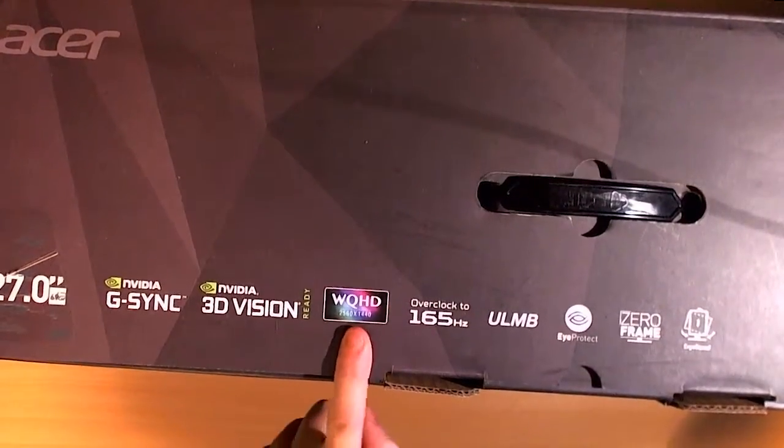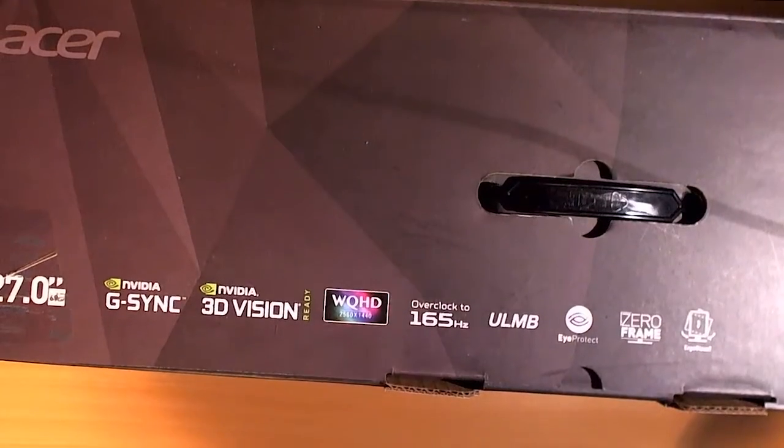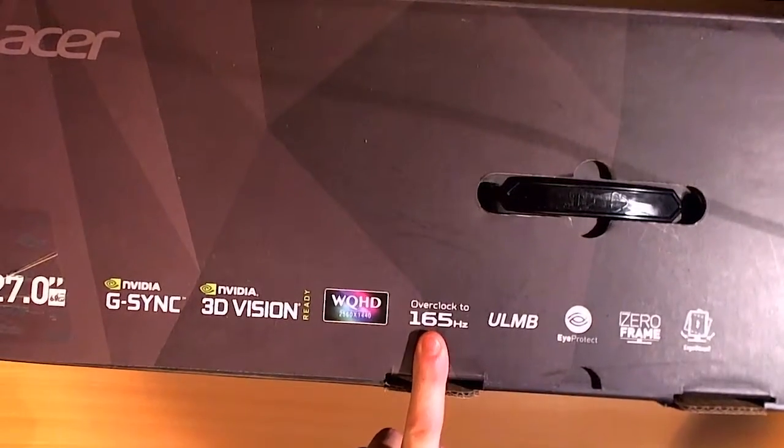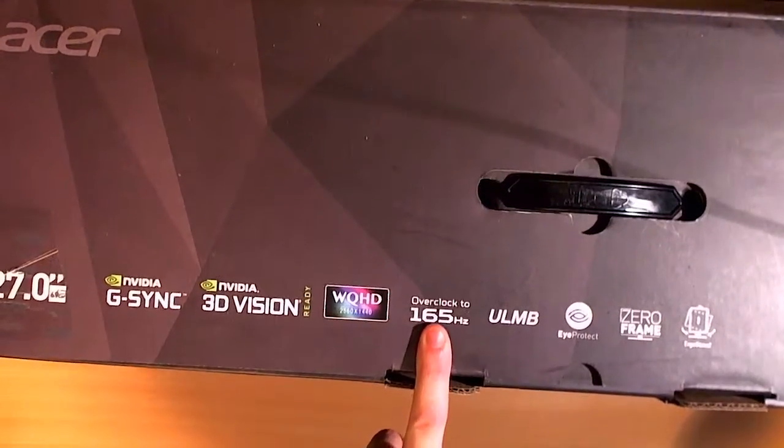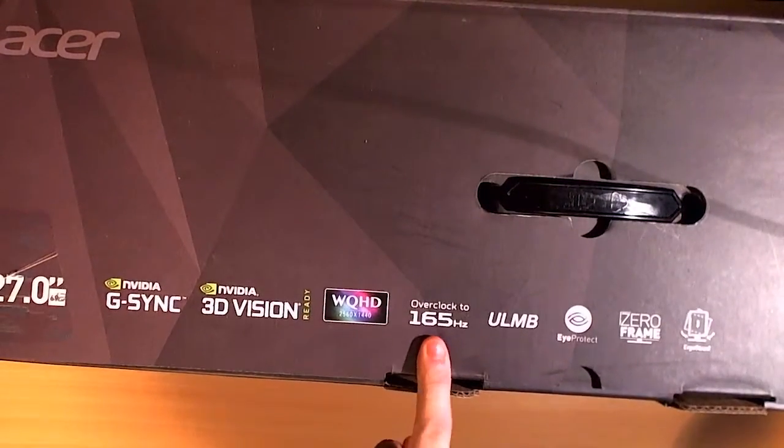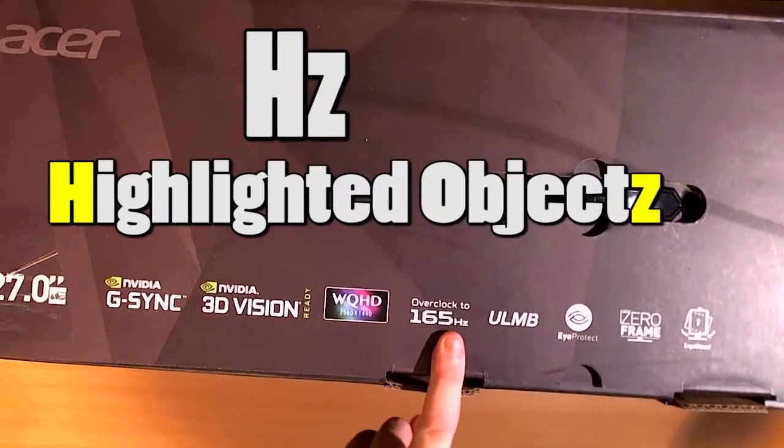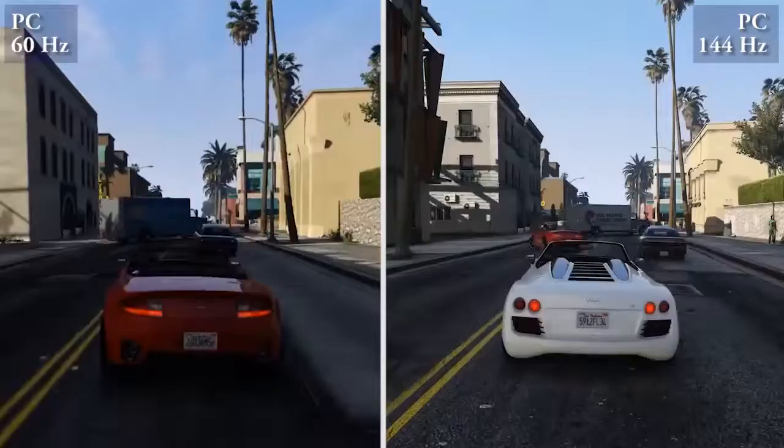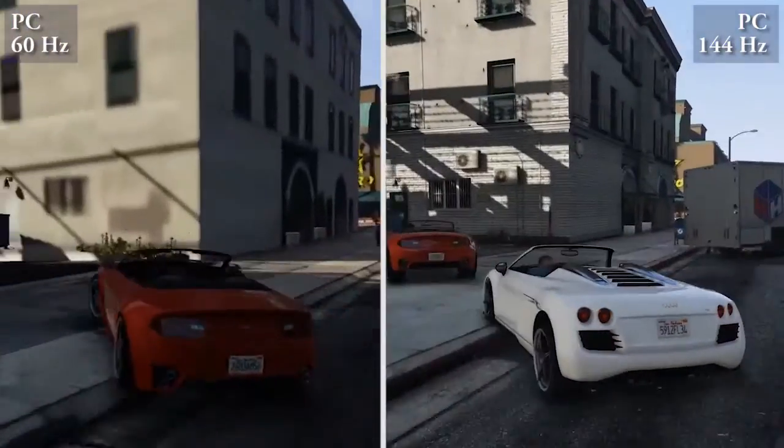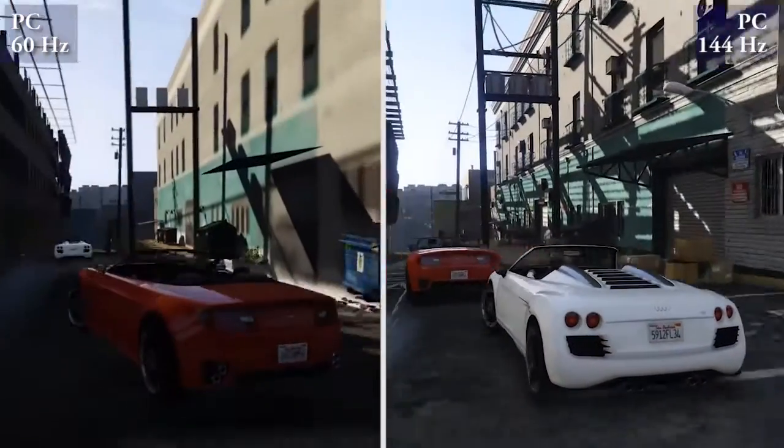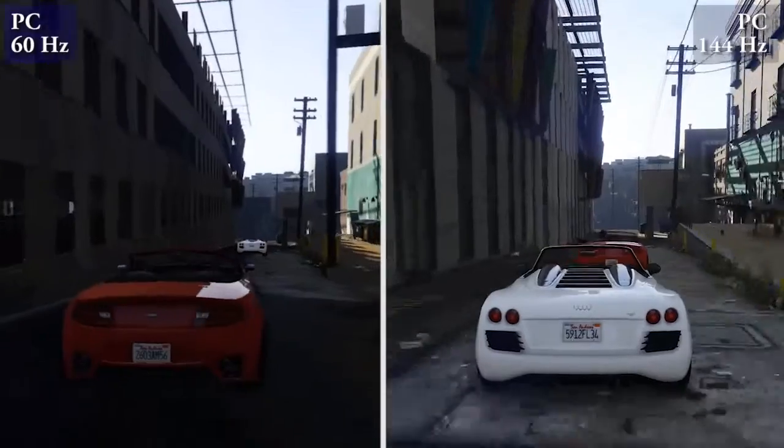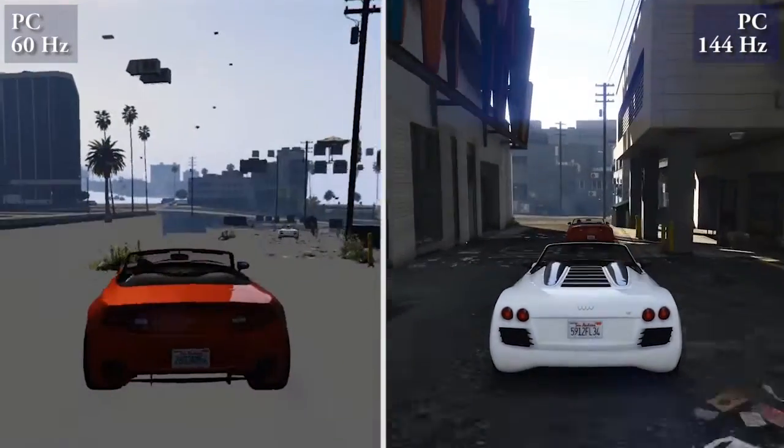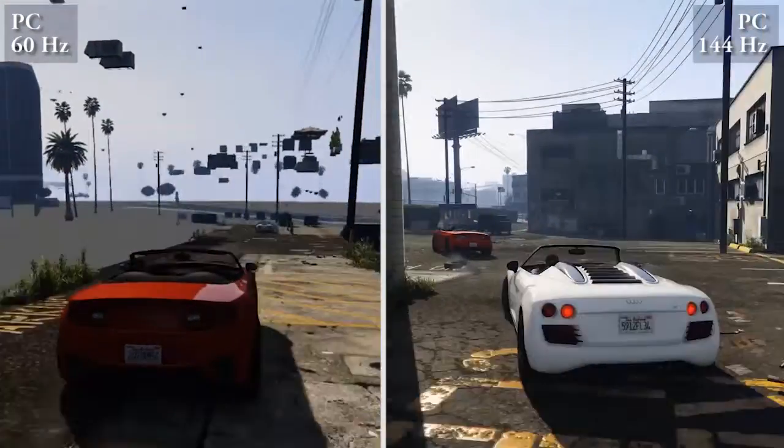I don't know what that means. This screen can overclock your PC to 165 highlighted objects which means you can clearly see you can render much more objects with this thing.